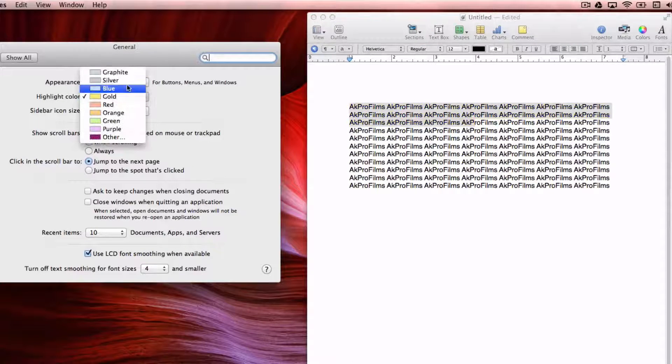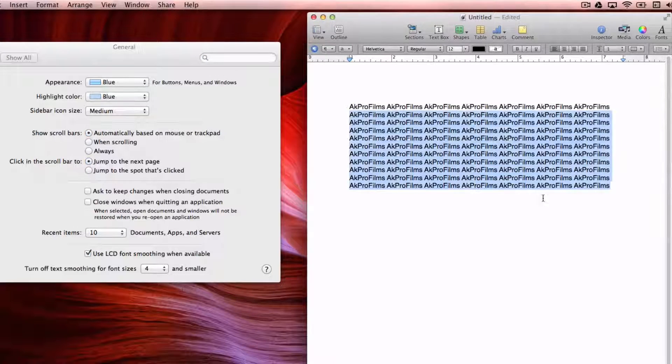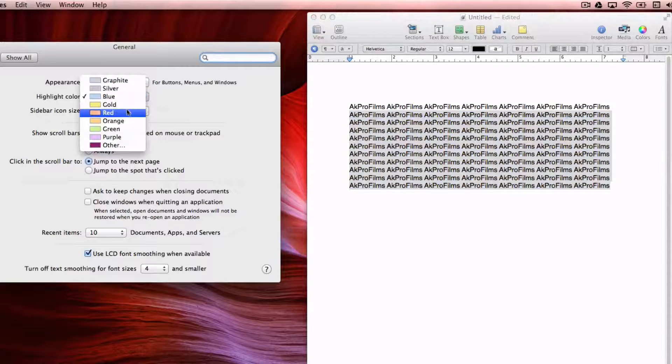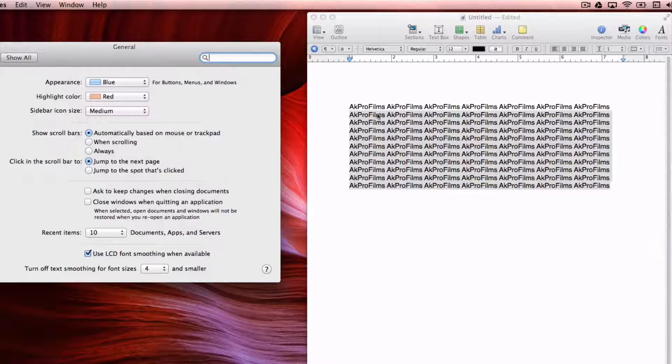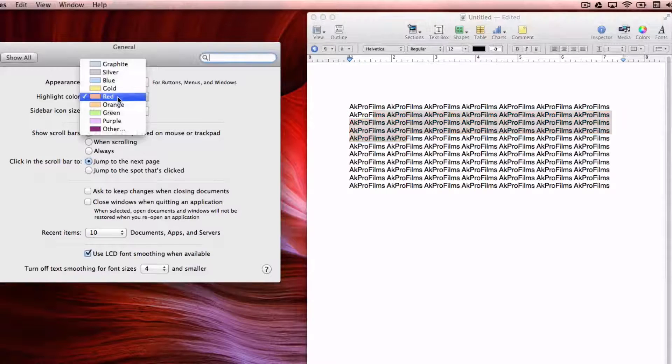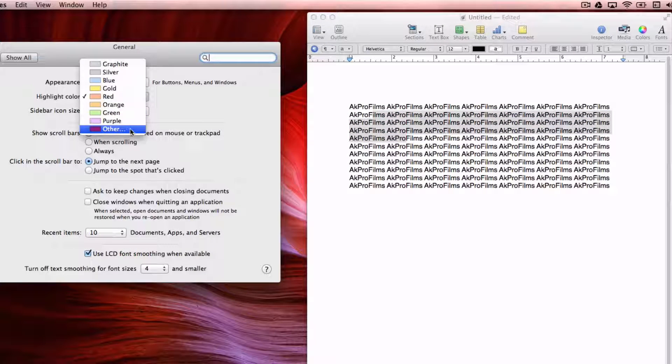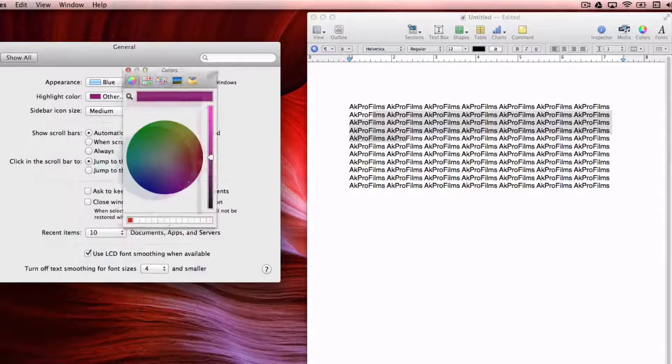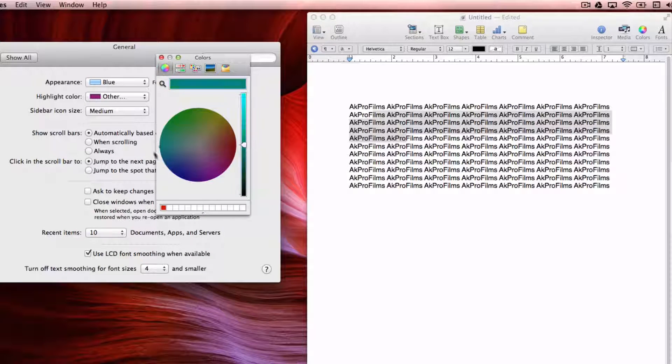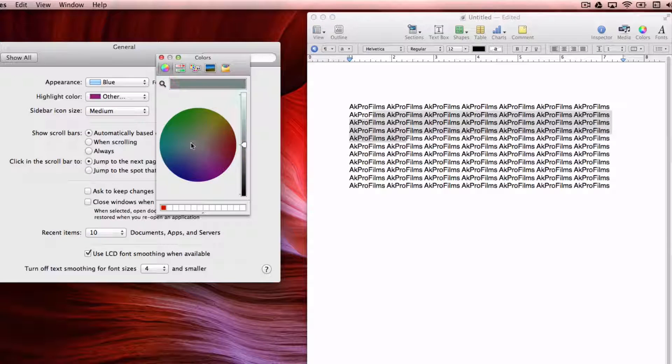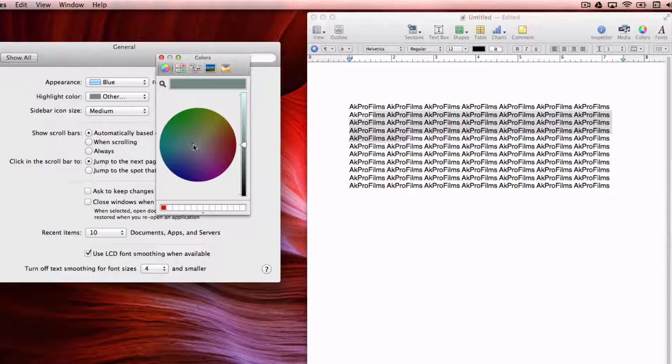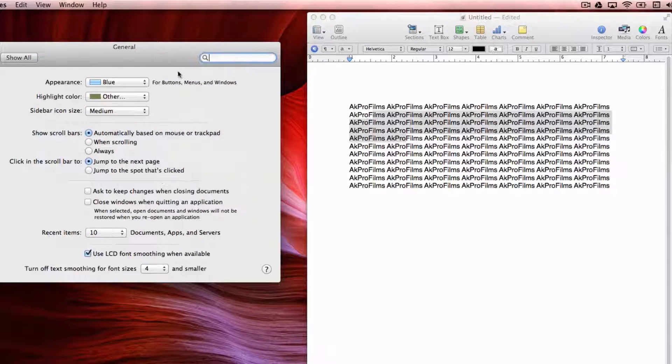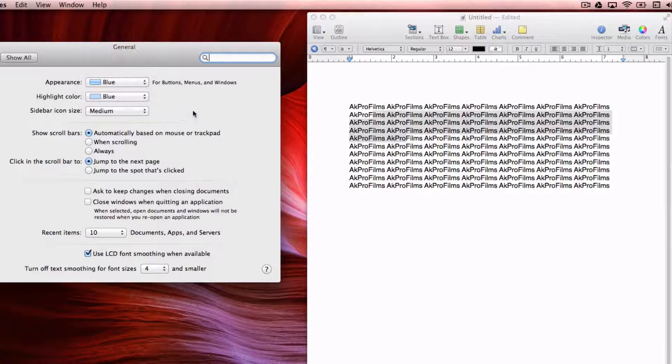You can also change it to blue, which I personally like. You can change it to red and all these other color options as well. Also on the other section, you can actually customize your own color if you choose to do so. That's just a very handy way of changing the way your highlight color looks. I'm just going to set it back to blue.